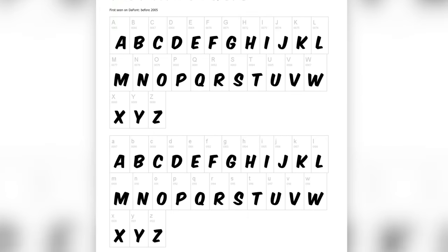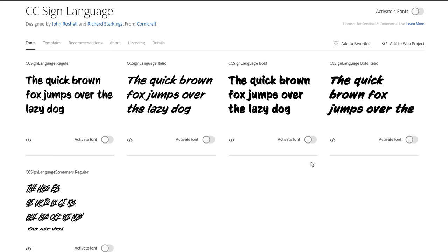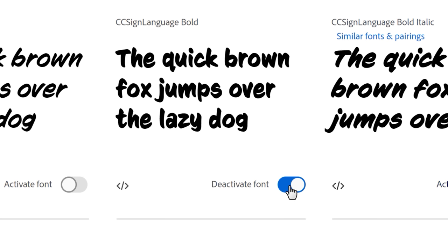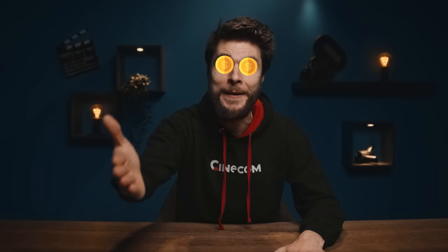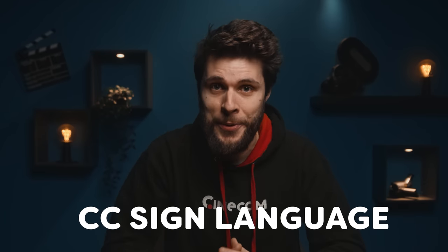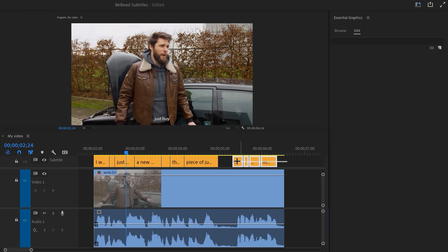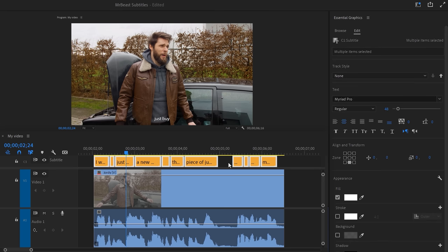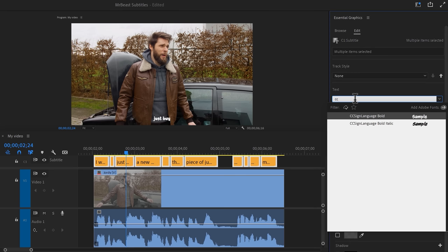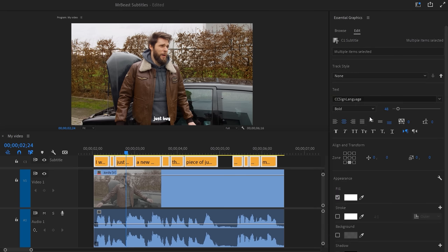Pay attention though, because you can only use this font for personal stuff — I bet MrBeast paid some good money for that. So I did find another one on Adobe Fonts which has the same look and feel, and you can use it for commercial purposes like monetizing your videos. It's called CC Sign Language. After the installation, select all the subtitle clips in the timeline, then go to the Essential Graphics panel and select the font. Also click the All Caps option — that way the text looks best.